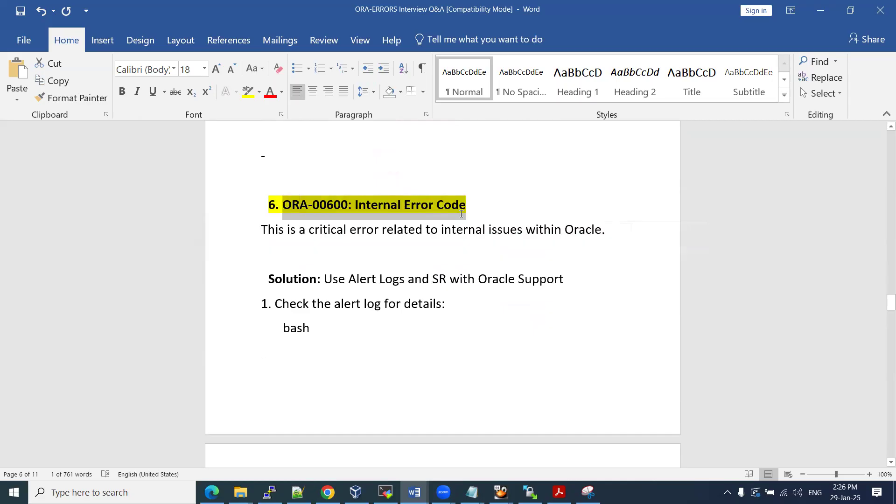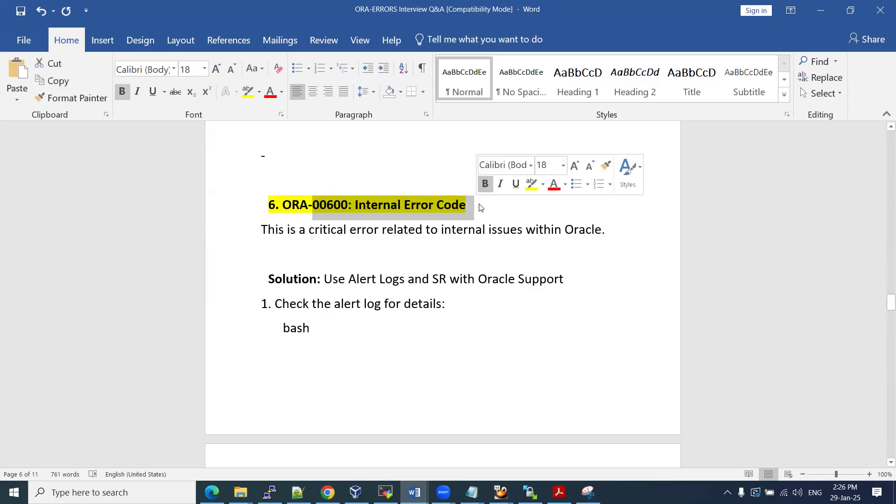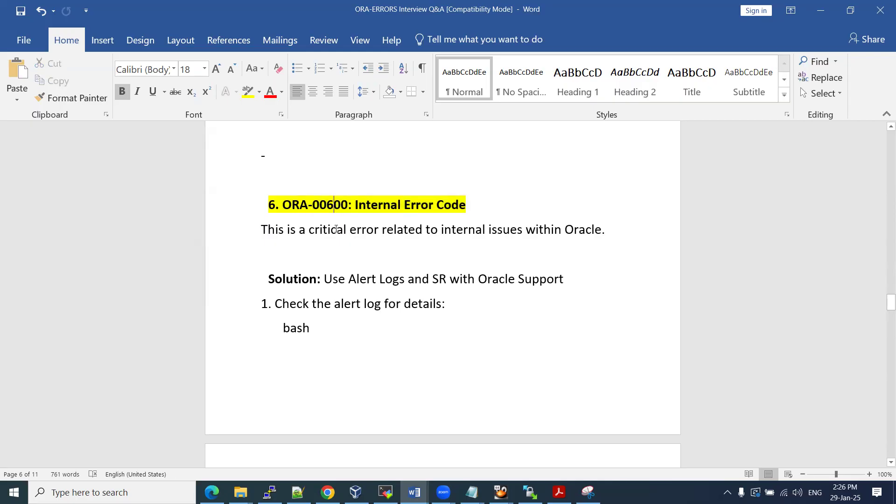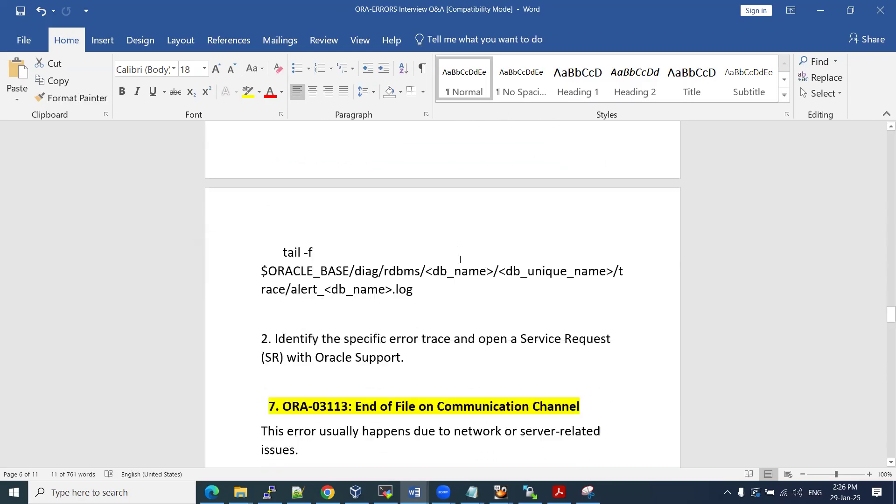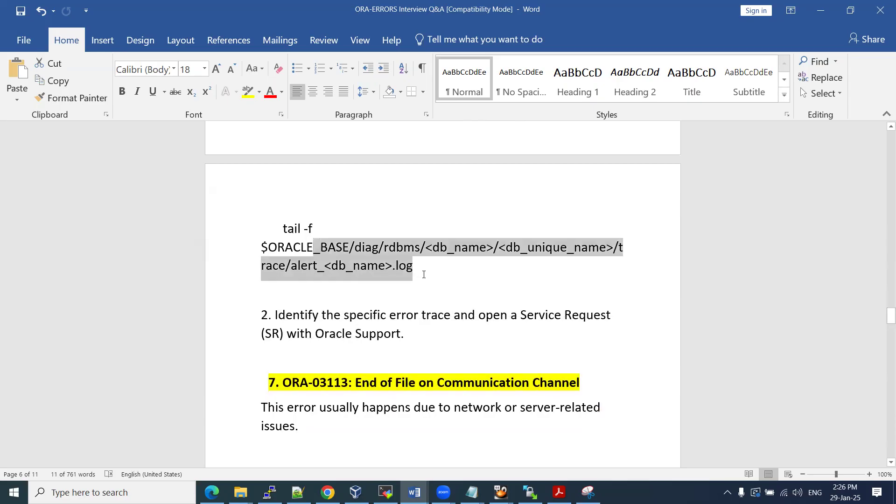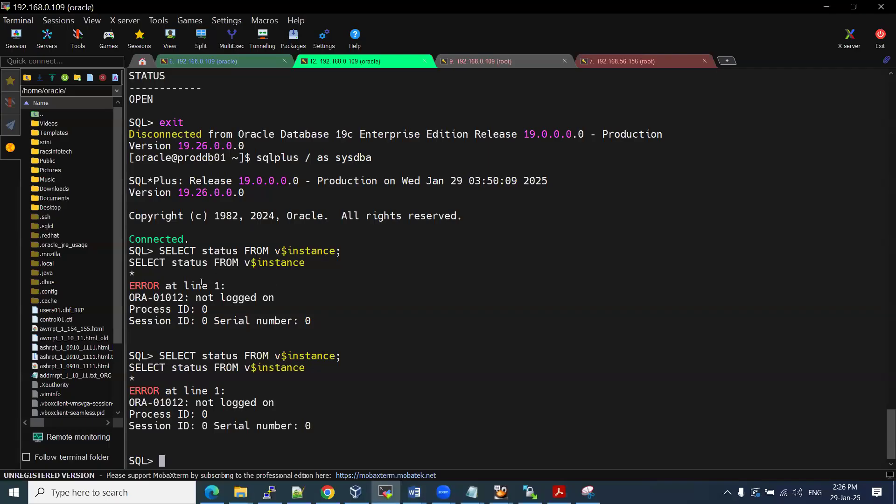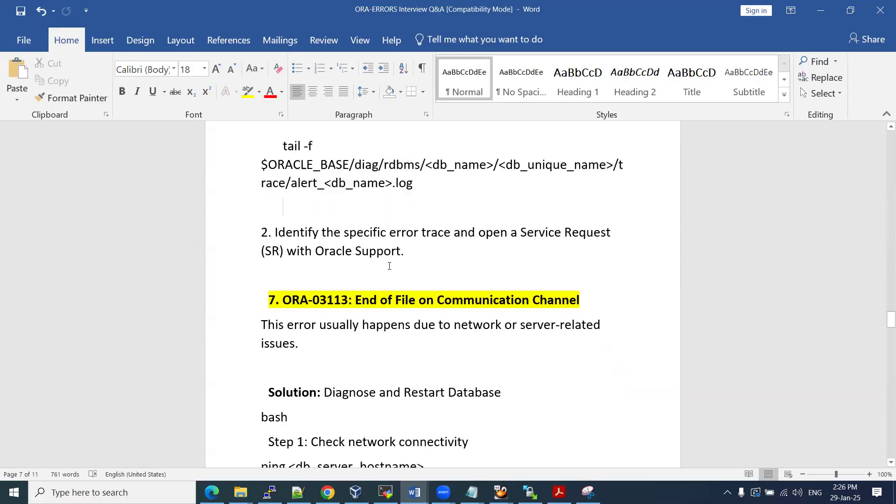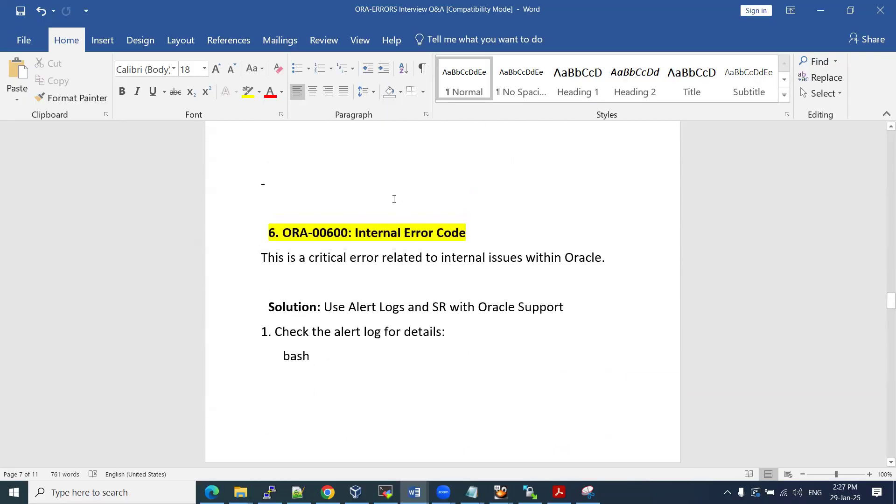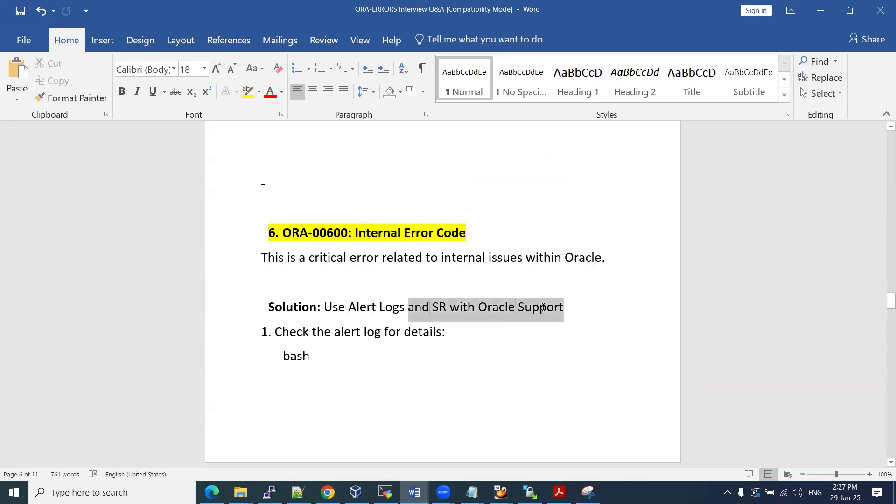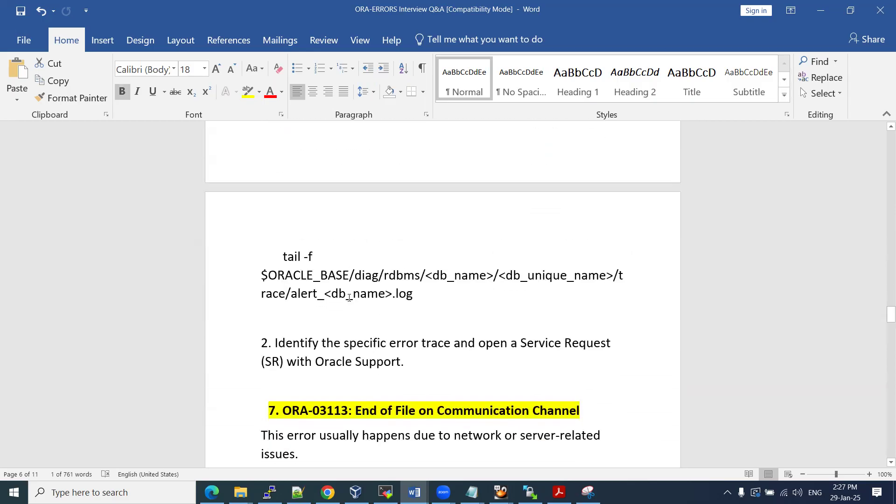And another famous one, ORA 600 internal code error. It is software level, Oracle software level issues. As a DBA, we cannot troubleshoot on software level. So what we need to do, we need to raise an SR with Oracle support and share that error messages. They are going to share some kind of fixes. Where we can find that ORA 600? All the maximum ORA related errors, we can see in your alert log file. When you are trying to do some kind of activities, you can see it. ORA 600 error is a critical error related to internal issues within Oracle software level. You can raise an SR with Oracle support if you see these kind of ORA errors in your alert log. Very important.